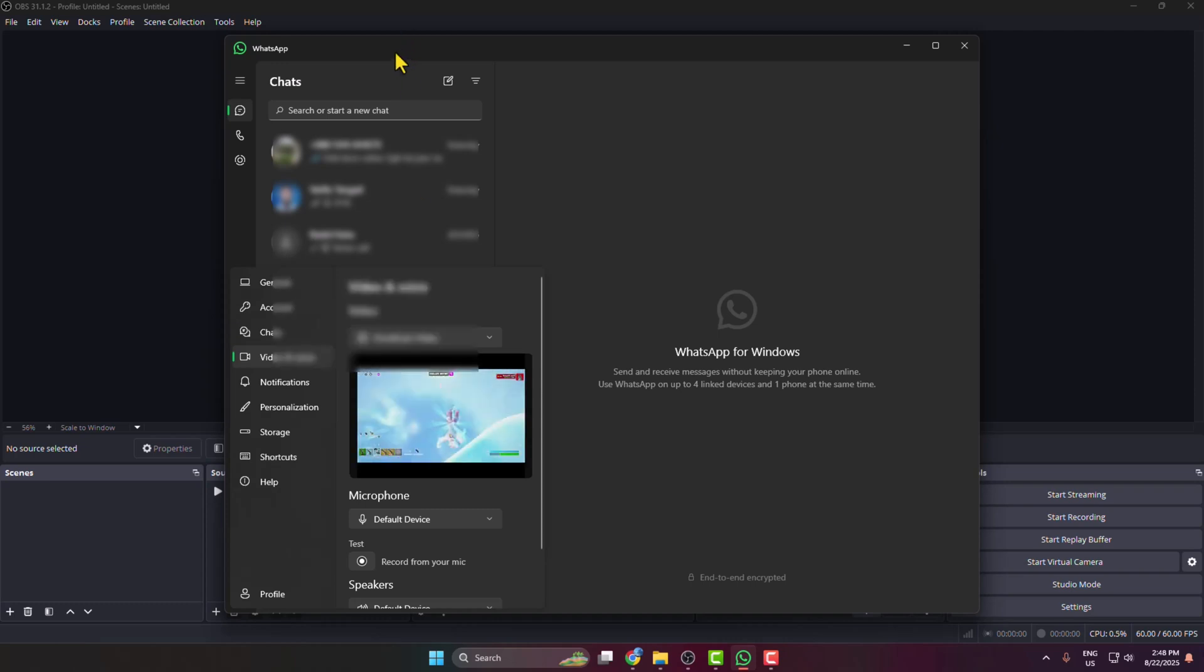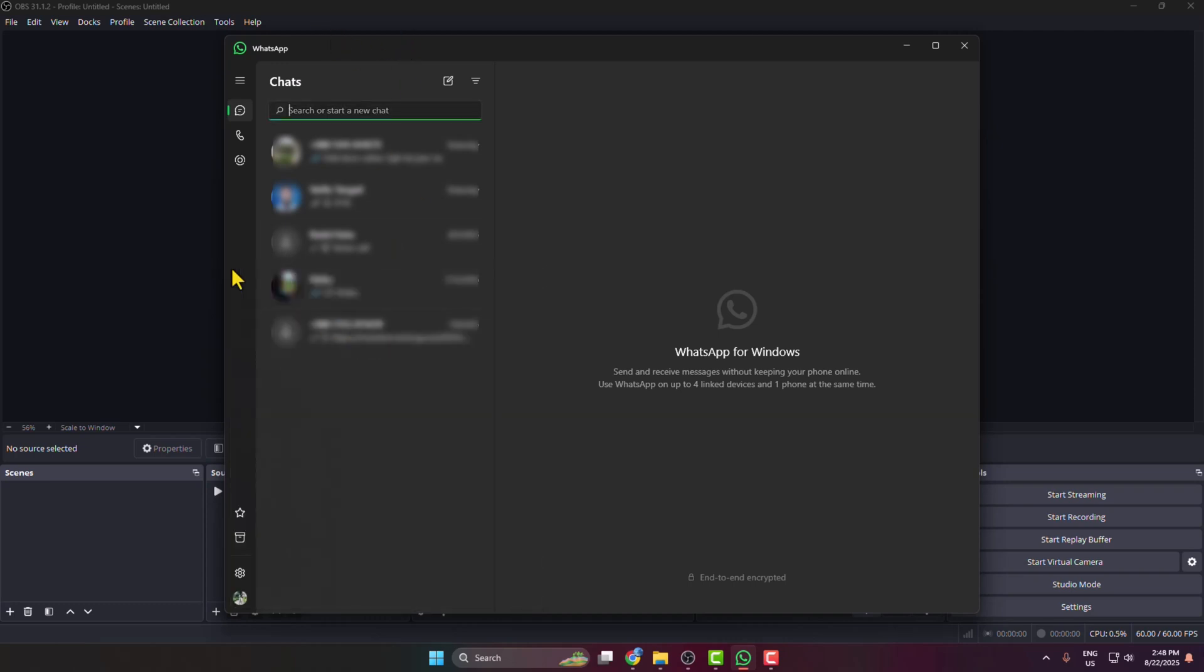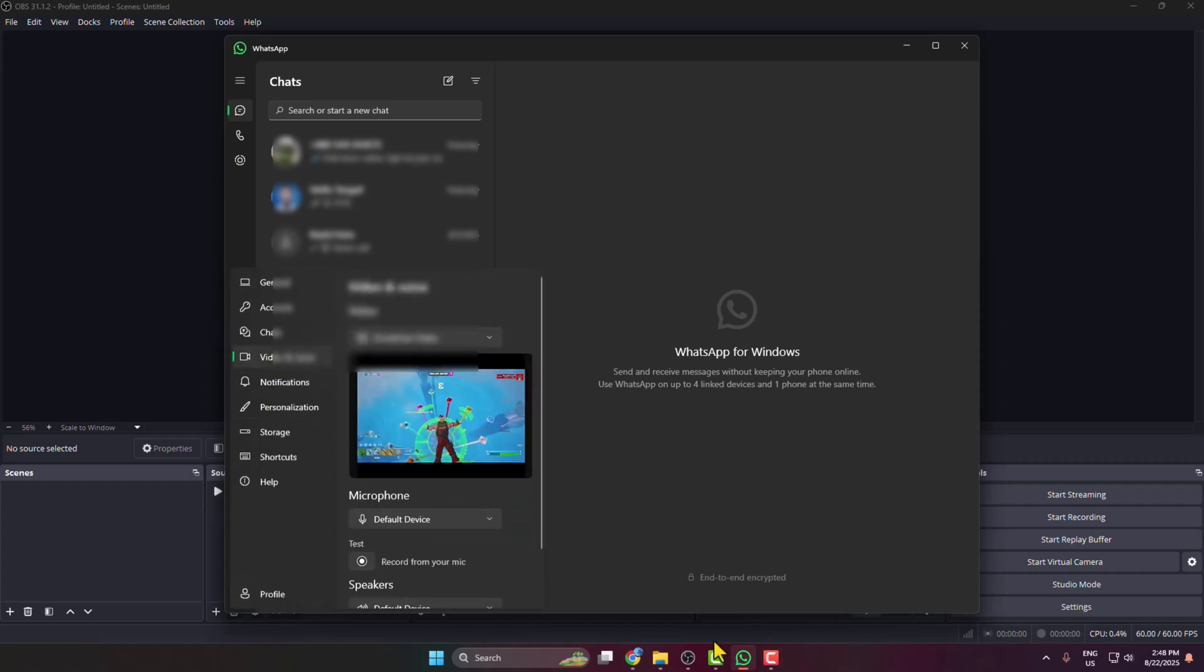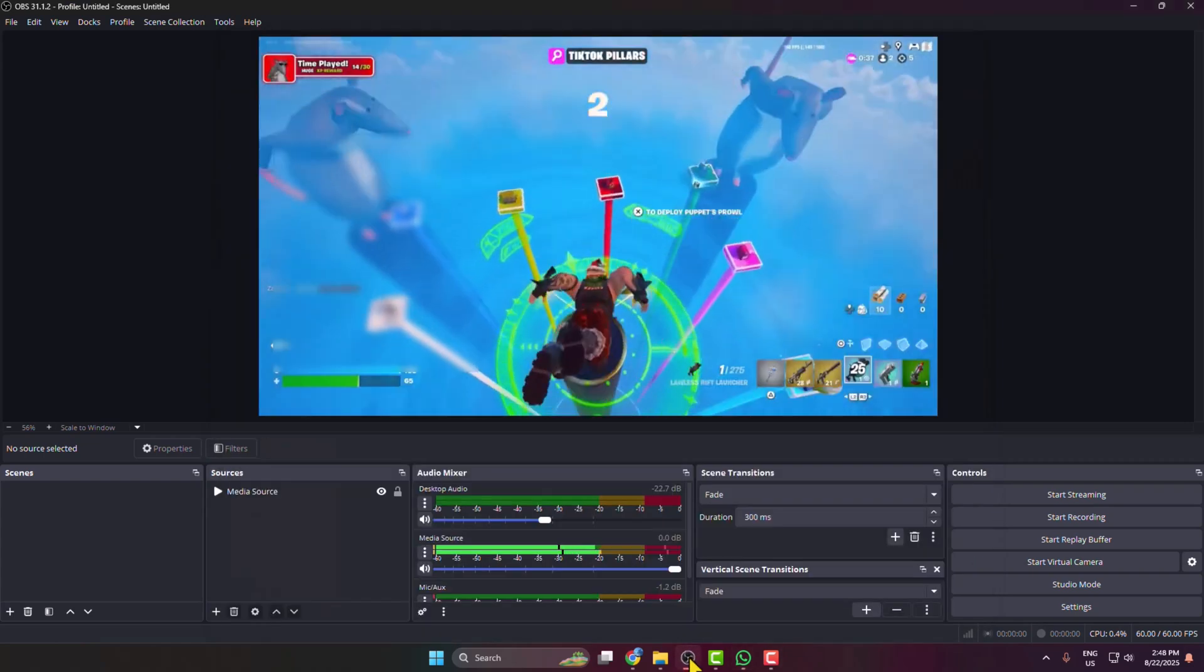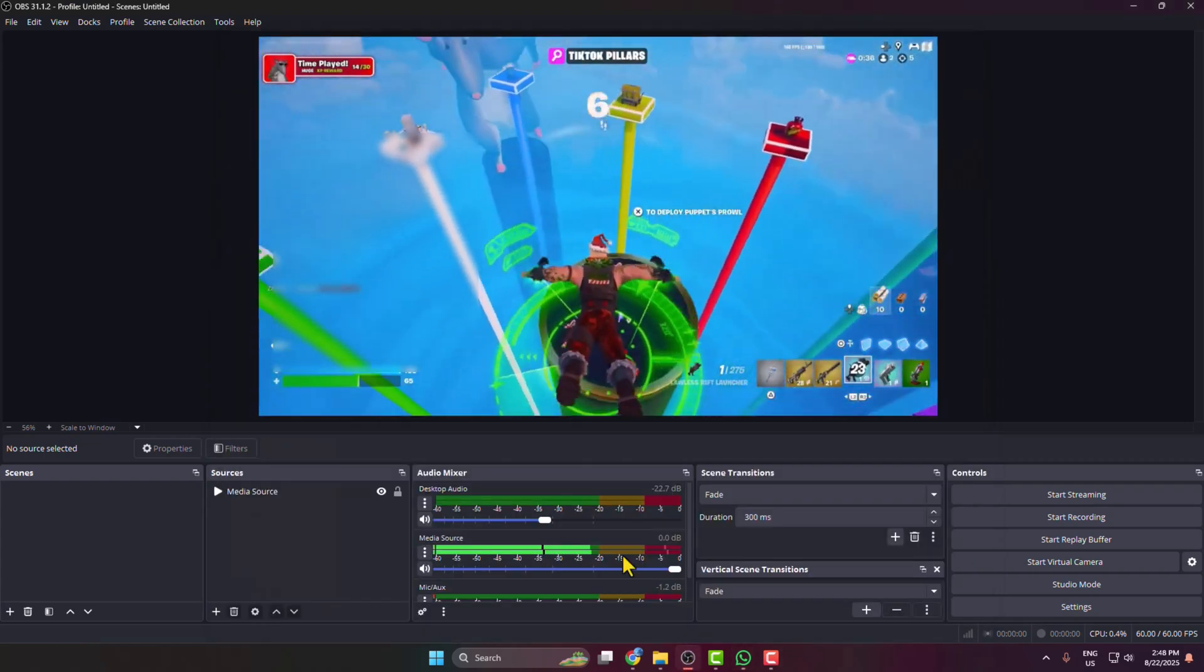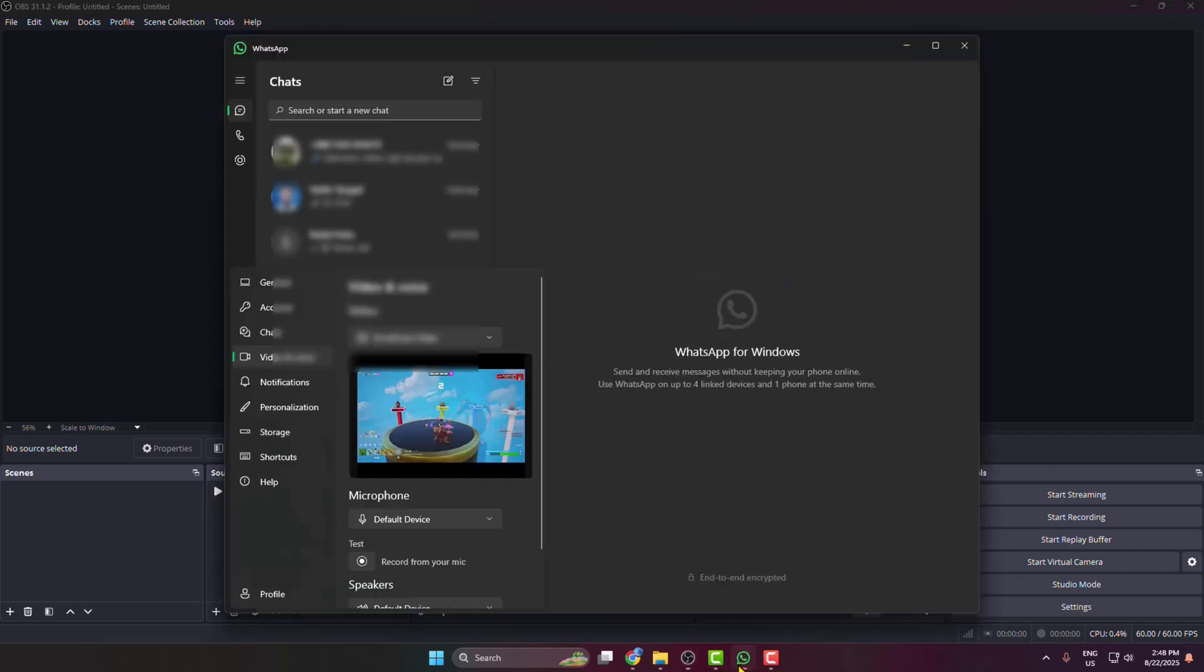I'm just turning it on again and going back to my OBS. Here you can see the scene is showing on my WhatsApp virtual video section. That's how you can actually do it.